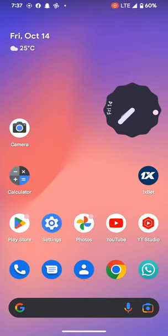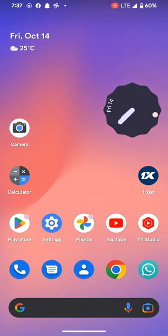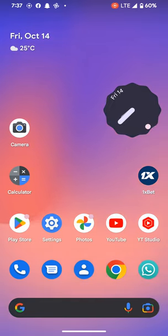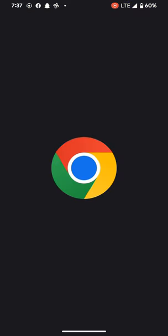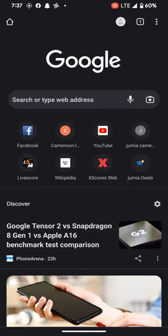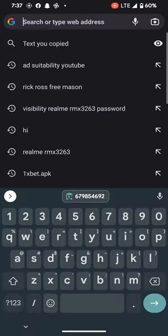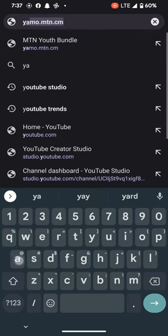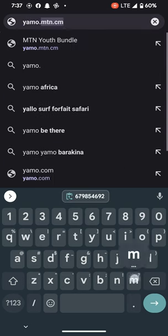After you get subscribed, you can go to any browser of your choice. I will use the Chrome browser. We type yamo.mtn.cm — that's where all the magic is going to begin.